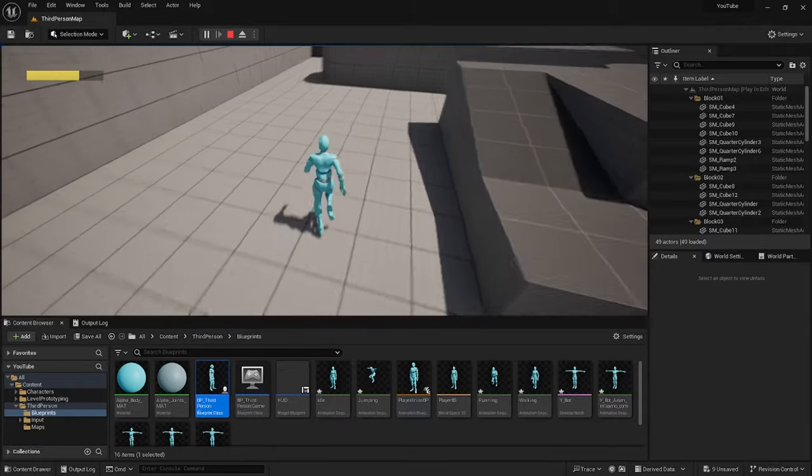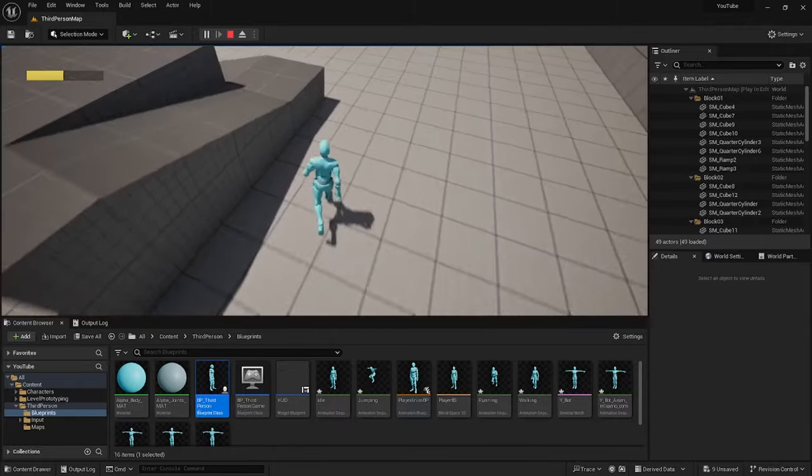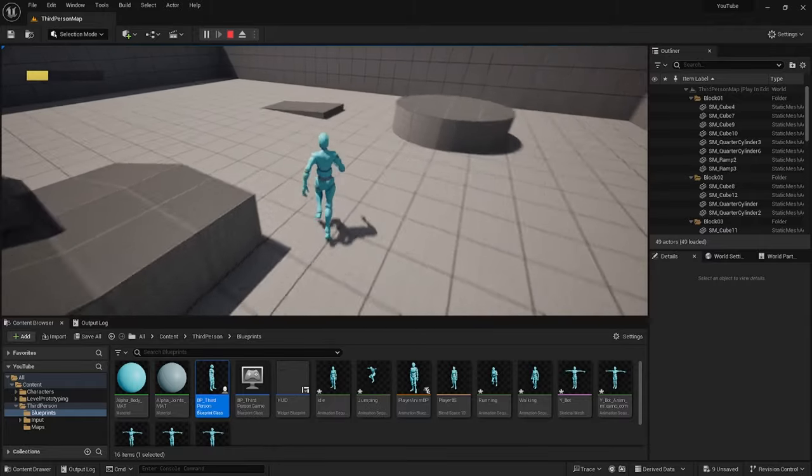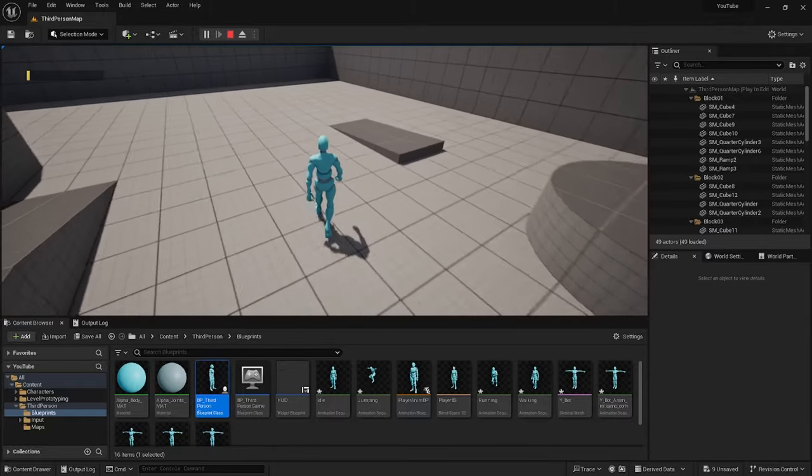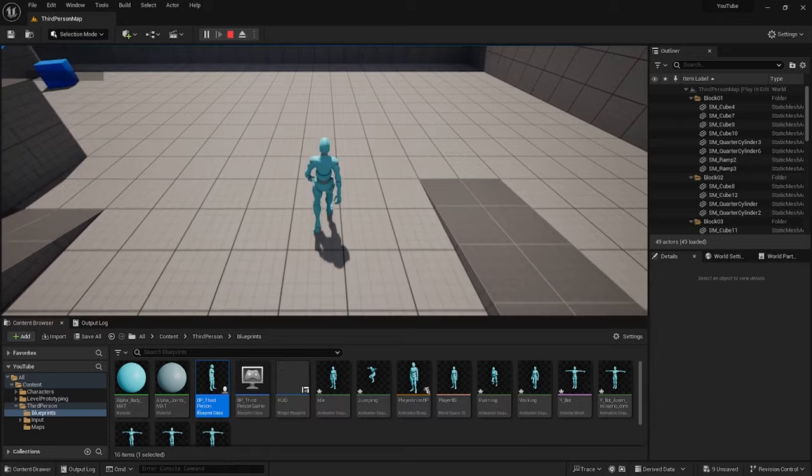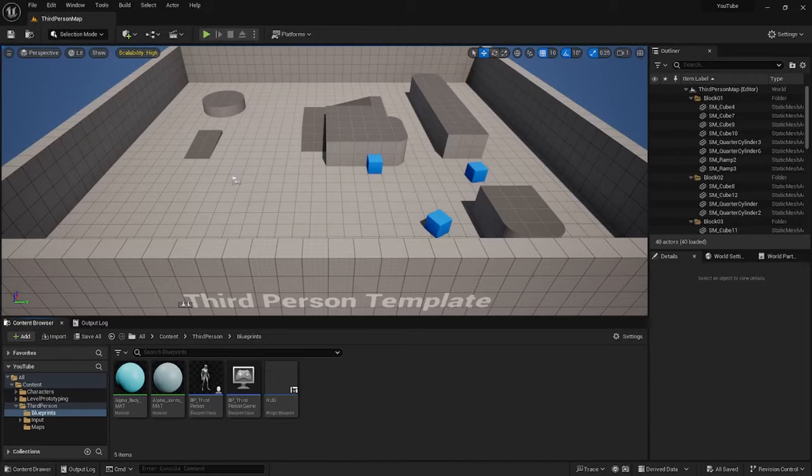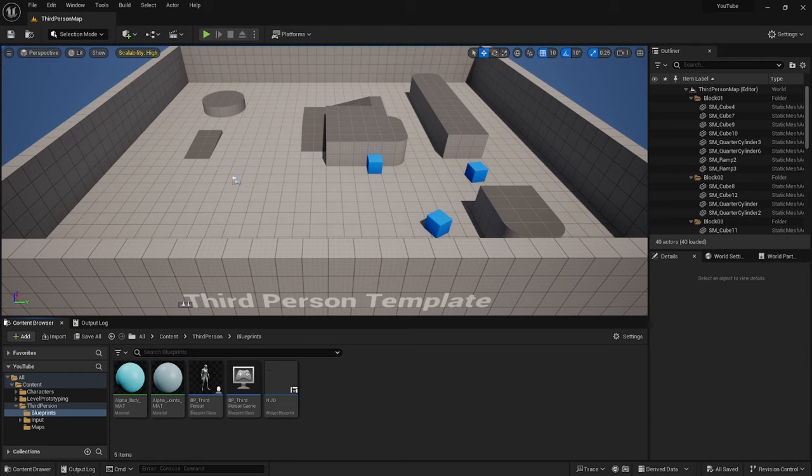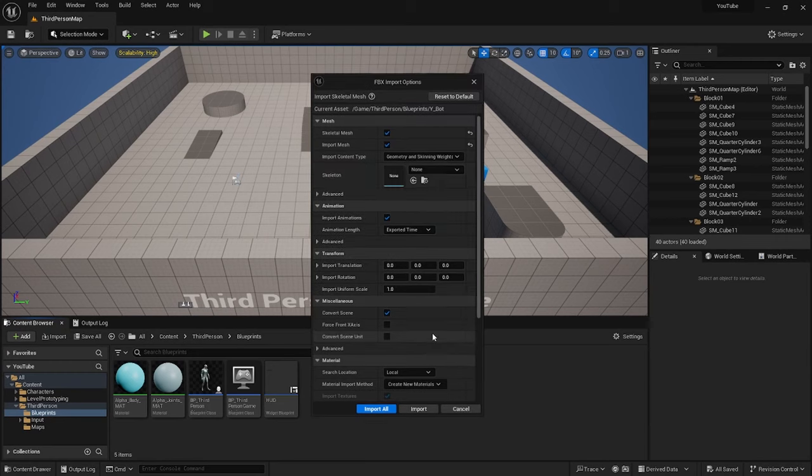In this Unreal Engine 5 tutorial, I'll be showing you how to animate your character using the Animation Blueprint and Animation Blendspace. Head over to Unreal Engine 5, create a new third-person project, import your animations and your character.